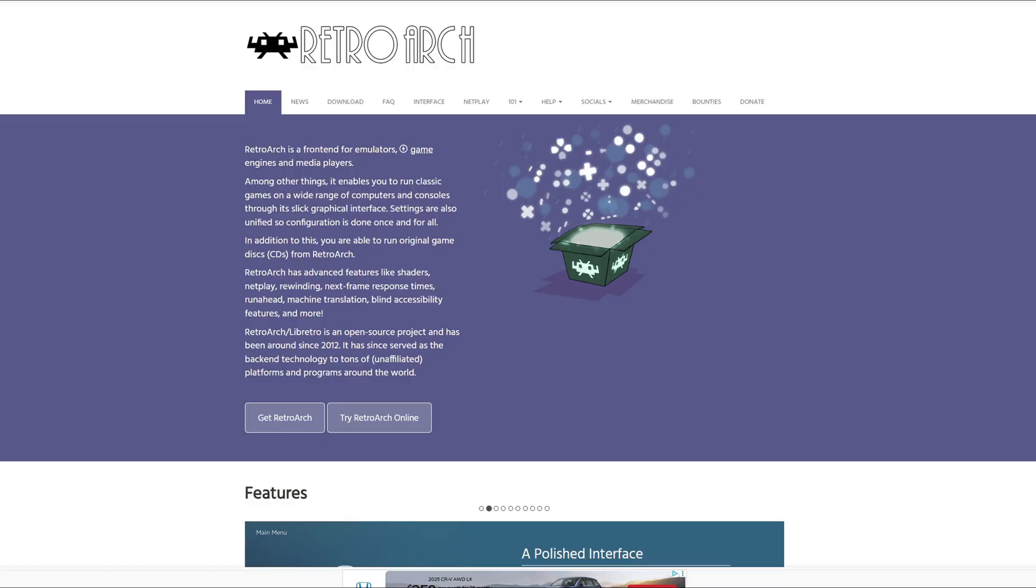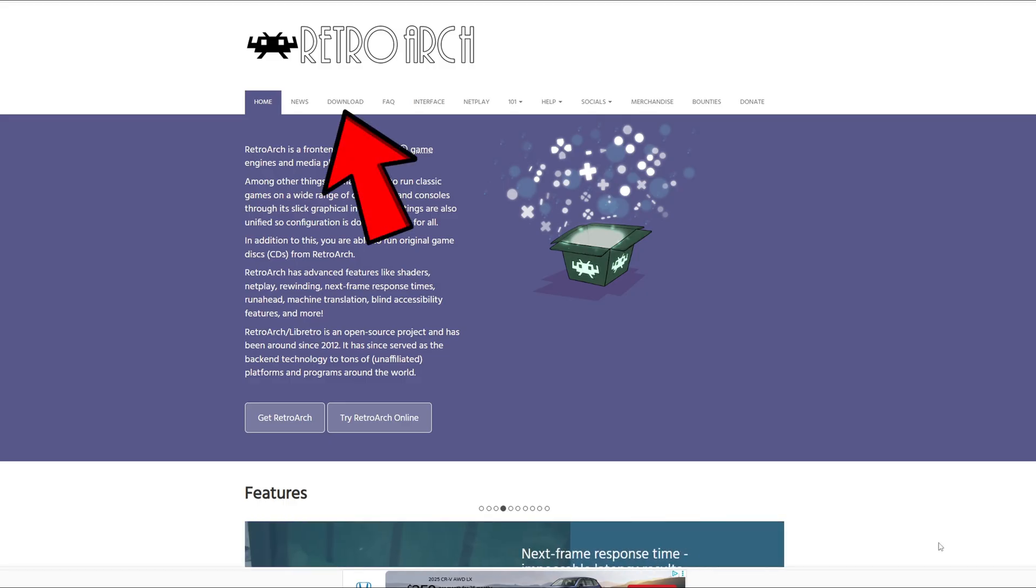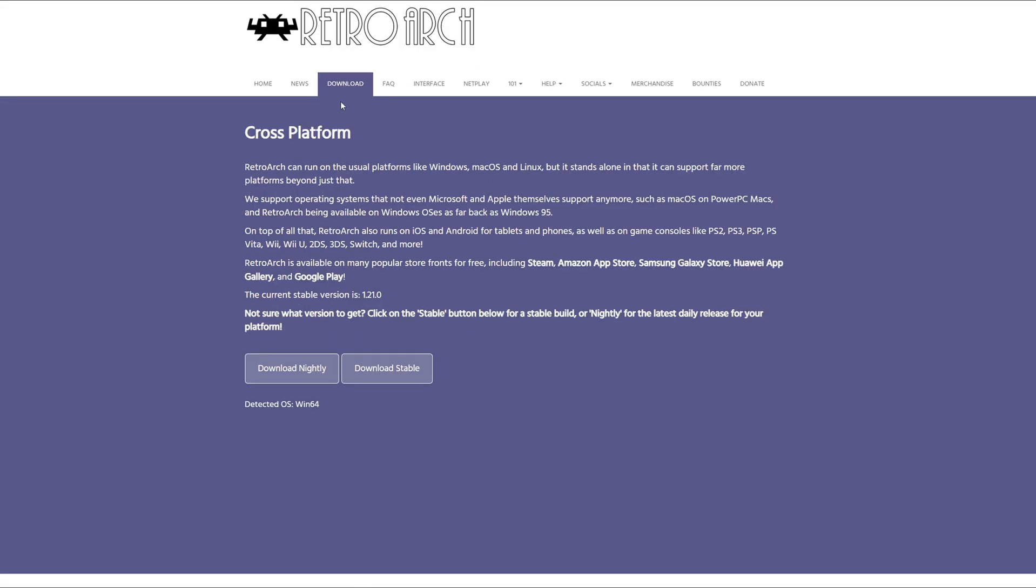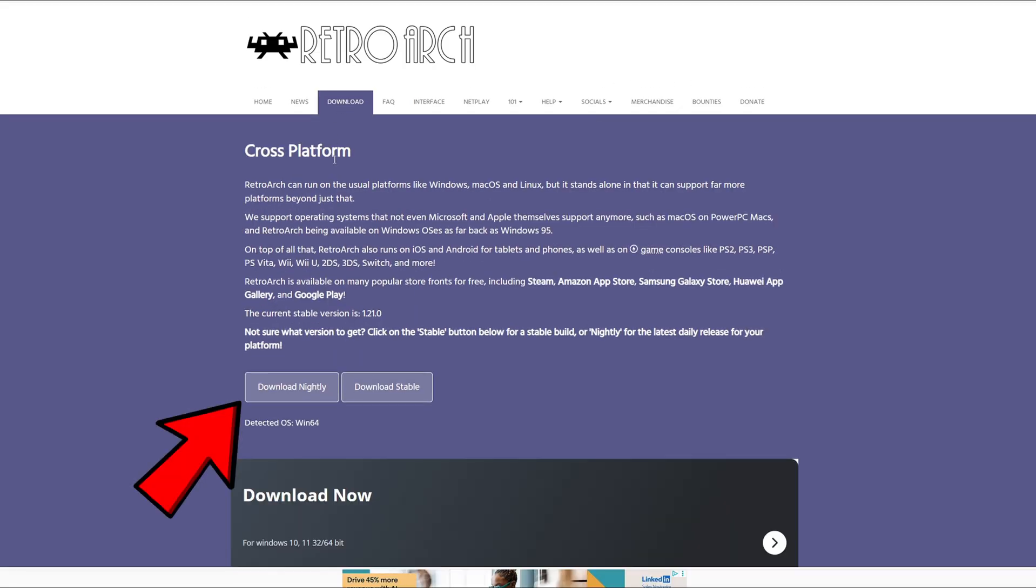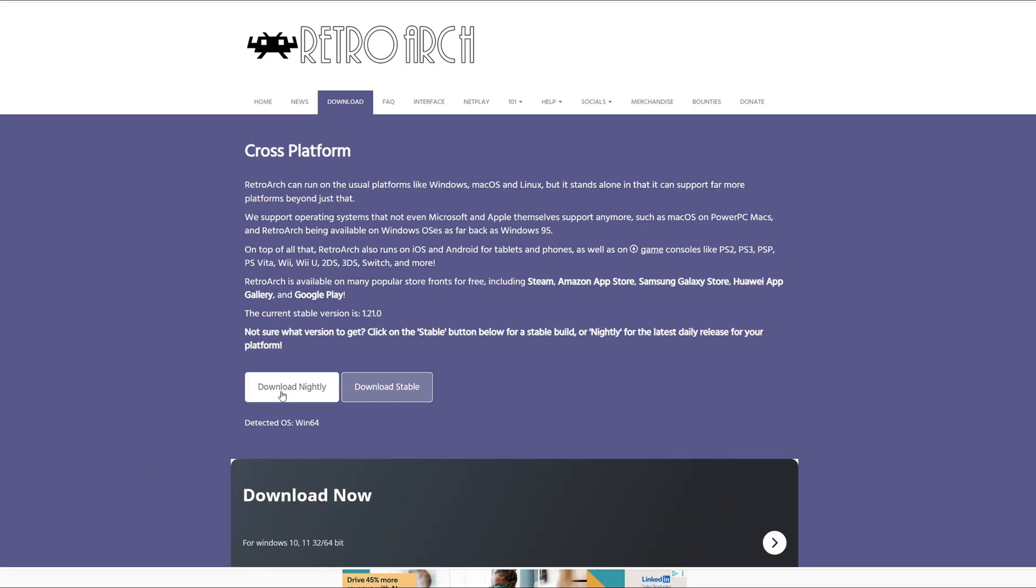We're going to head on over to RetroArch.com. You will find the link to this page in a pinned comment below. Once you are here, go ahead and click on Download. And we're going to download the nightly version. Once you click on it, your download will start.